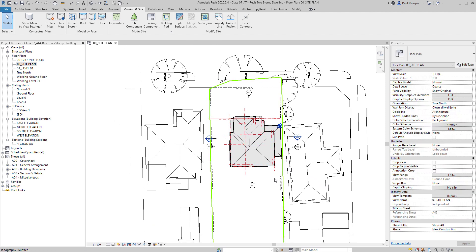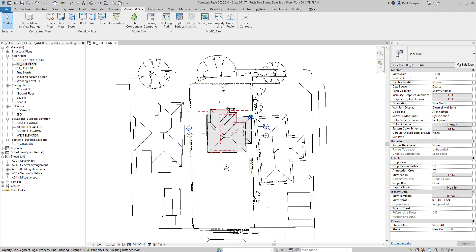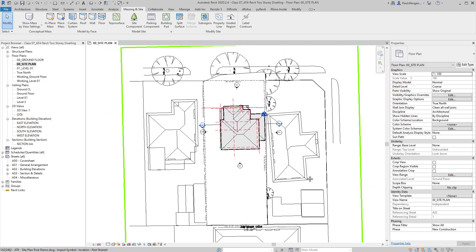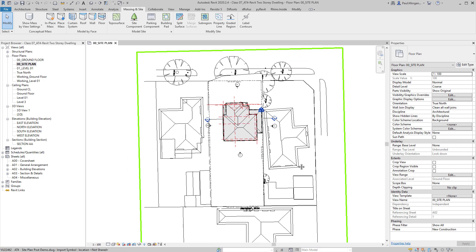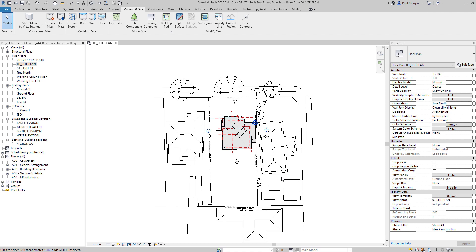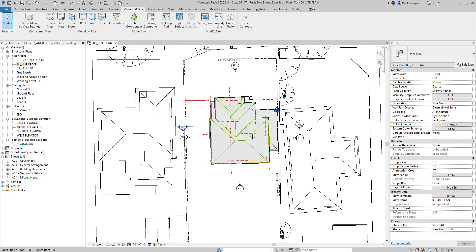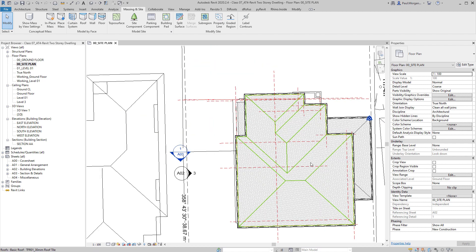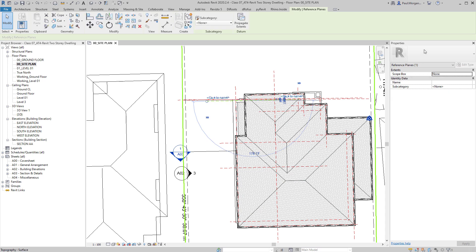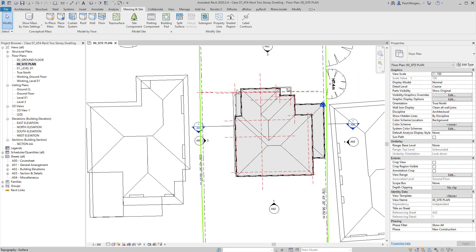Picking up on the last workshop, I'm going to go through how to clean up our view templates for our site plan. It won't be definitive, but it will show you the workflow to continue with when resolving what your site plan needs to entail in its completeness. The one thing to remember with view templates is that if you want to know what object needs to be hidden, click on the item and in the properties window, underneath the type selector, will be the category. So these red dashed lines are reference planes — I need to find reference planes under visibility graphics.